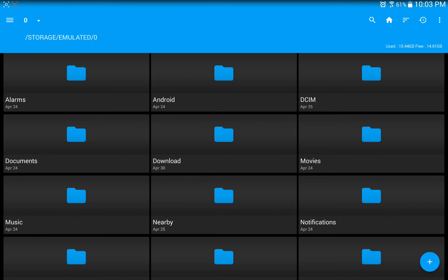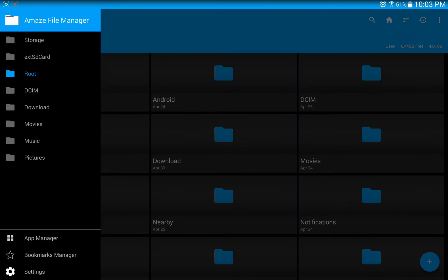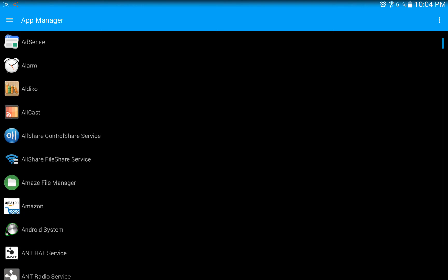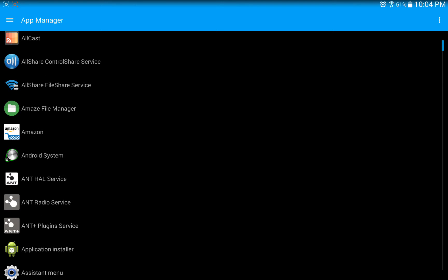And the feature we're going to be using to uninstall these apps is the App Manager down just above Settings. And here we go. Here's a complete list of all the apps installed on this tablet.